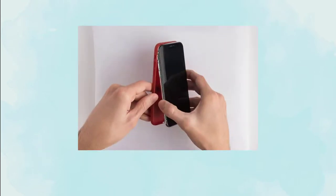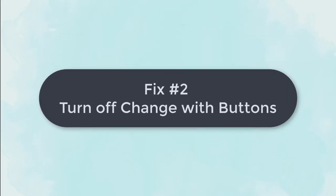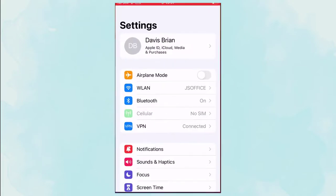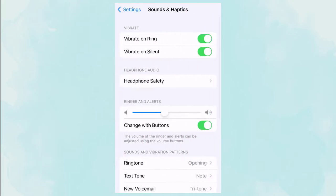Fix 2: Turn off change with buttons. Go to settings, find sounds and haptics and click it. Tap the toggle button change with buttons to turn it gray.